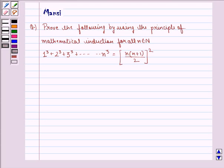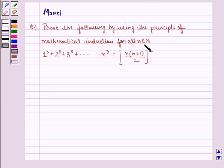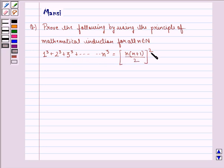Hi children, my name is Mansi and I am going to help you solve the following question. The question says: prove the following by using the principle of mathematical induction for all n belonging to natural numbers. 1 cube plus 2 cube plus 3 cube up till n cube is equal to n into n plus 1 divided by 2, the whole square.